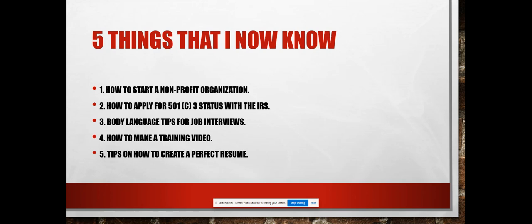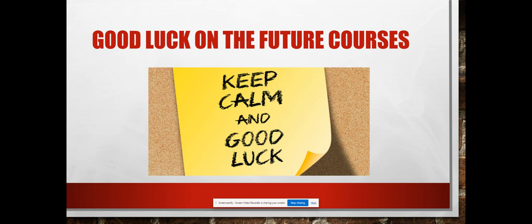the hiring manager or recruiter is going to see. So I think pairing the body language tips with the perfect resume would be really good for future employment opportunities or interviews. I just want to say good